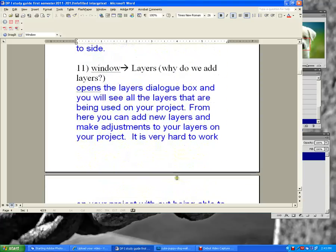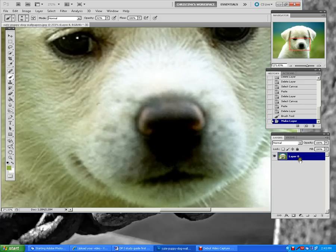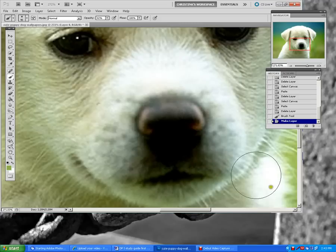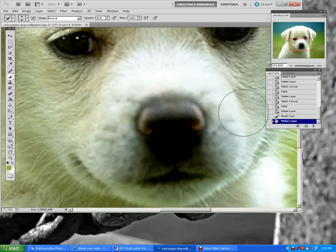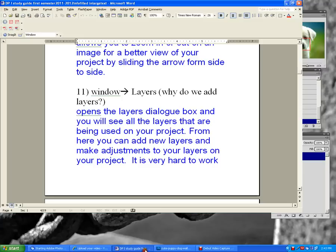Window Layers — why do we add layers and why do we use this? You pretty much can't do anything without layers. If your layers box is closed, you won't be able to see your layers or know what you've done or how to go back and change things or select new layers to work on. You have to have this box open.